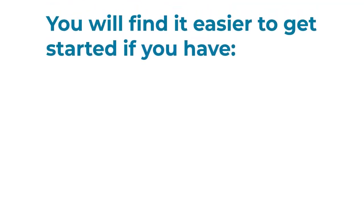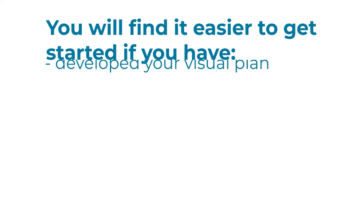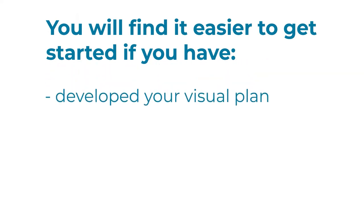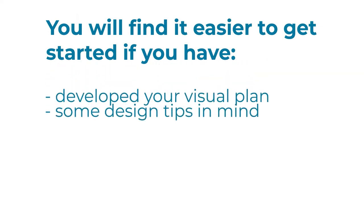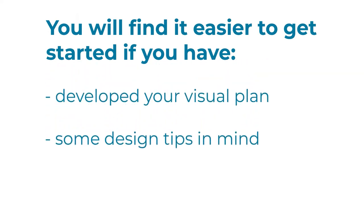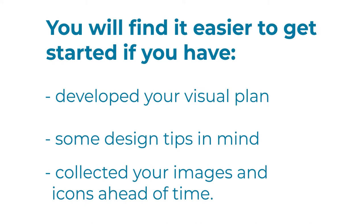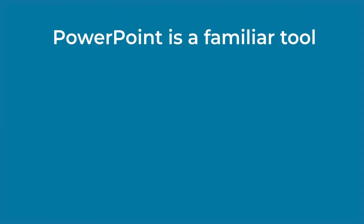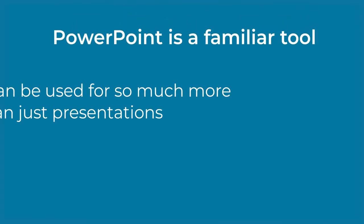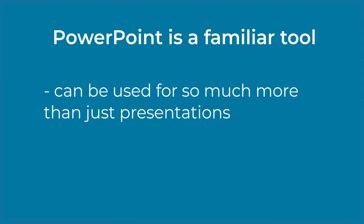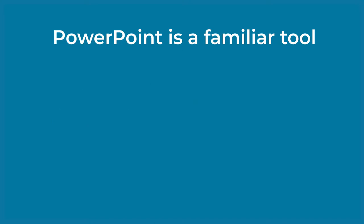You will find it easier to get started if you have developed your visual plan, have some design tips in mind, and have collected your images and icons ahead of time. PowerPoint is a tool that most of us have been familiar with for years, but it can be so much more than just a presentation tool.